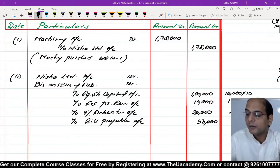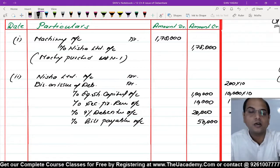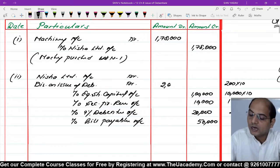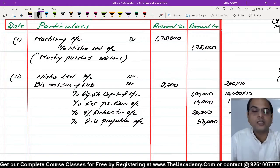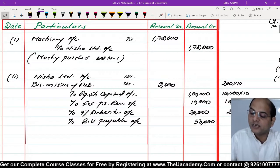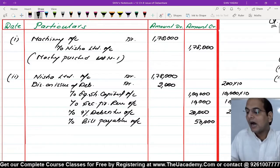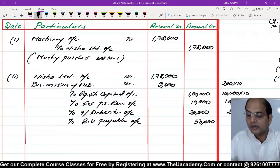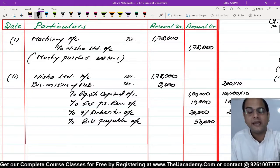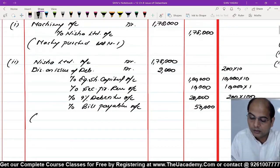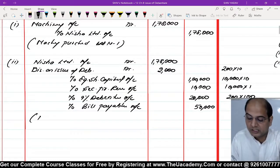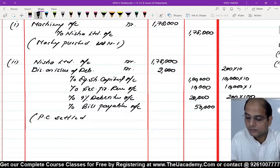Amounts देखें: Bill Payable ₹50,000। Equity Share Capital: 10,000 shares × ₹10 = ₹1,00,000; Securities Premium: 10,000 × ₹1 = ₹10,000। Debentures: 200 × ₹100 = ₹20,000; Discount on Issue of Debentures: ₹2,000। Total liability ₹1,78,000 - पूरी liability settle हो गई। इस तरीके से entry हो गई, सारी cheezein combined कर दीं।